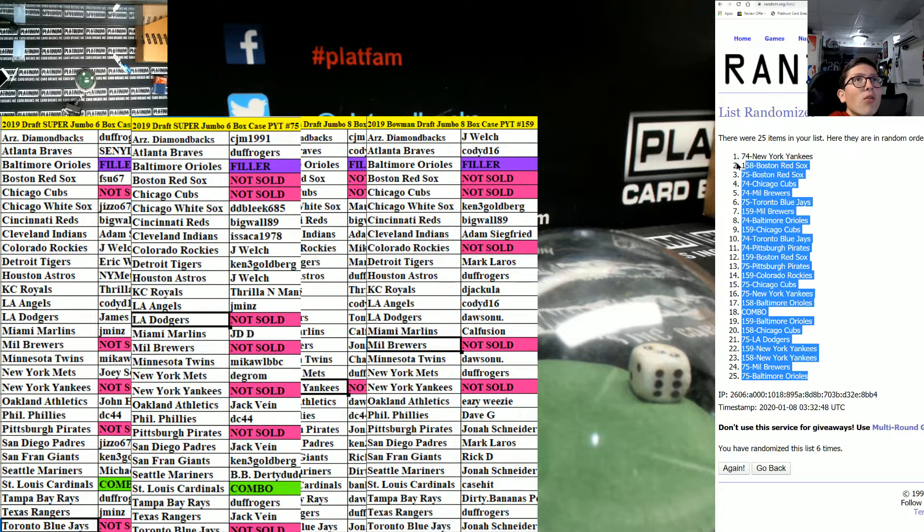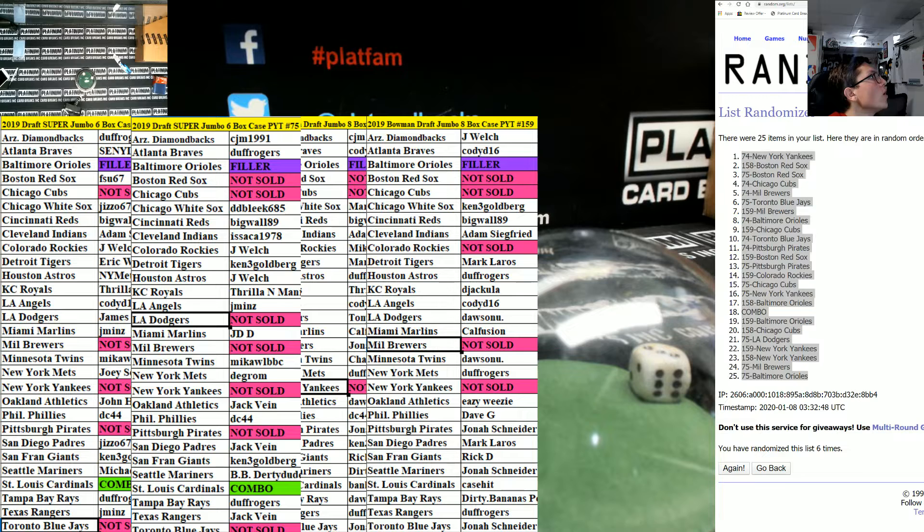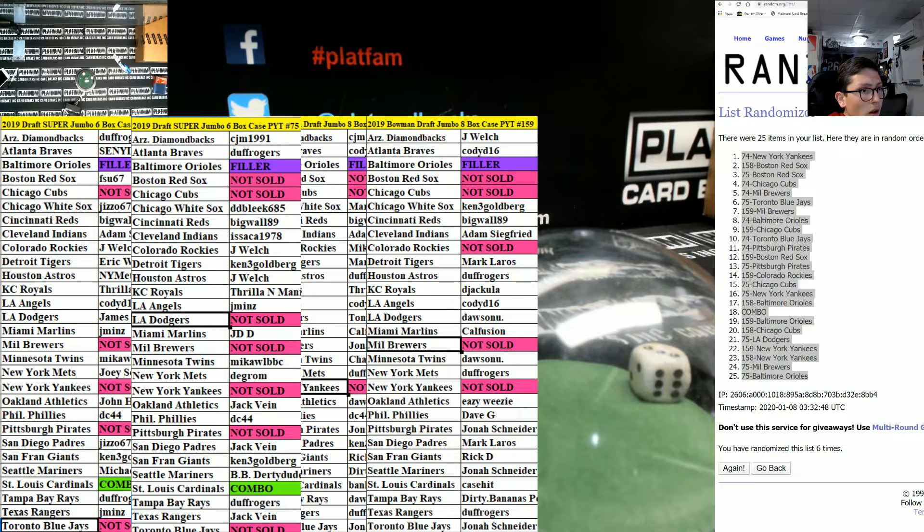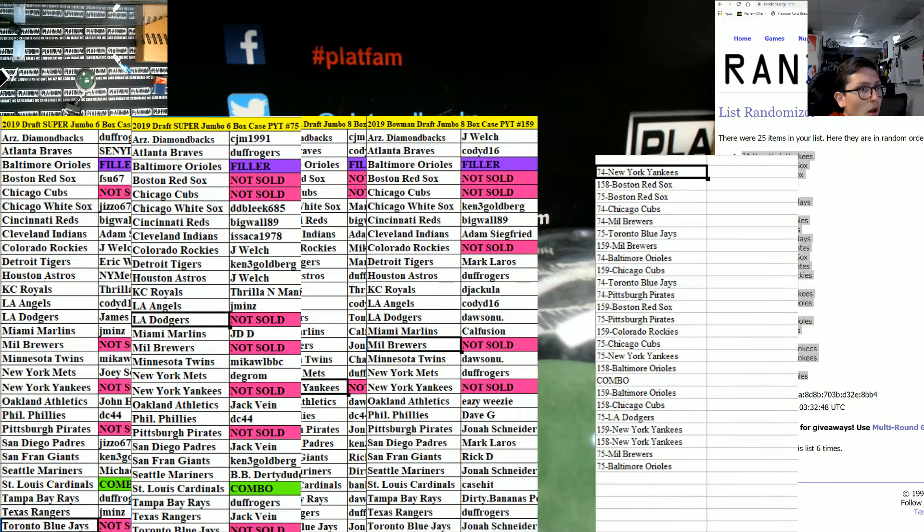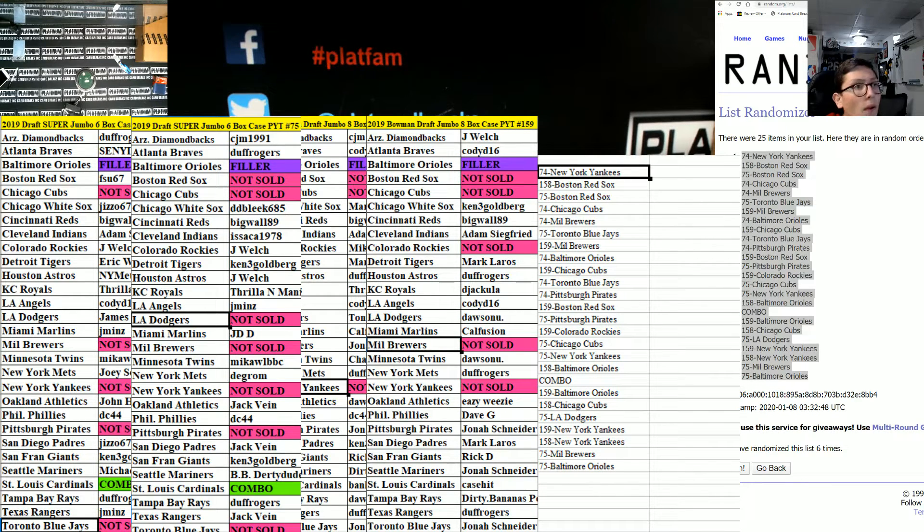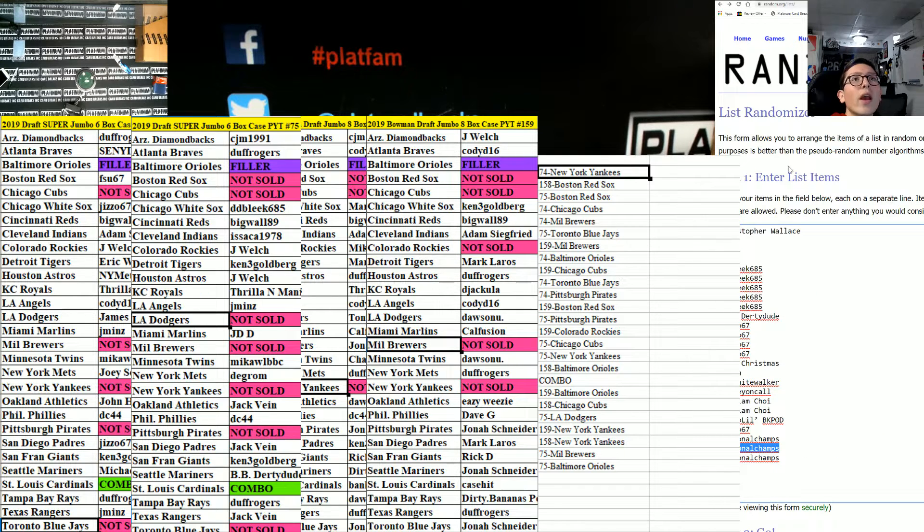75 Orioles up to the 74 New York Yankees. All right, on six and we got...